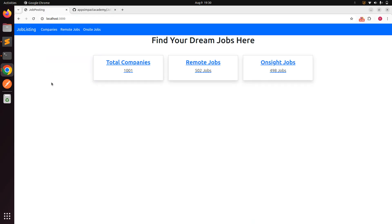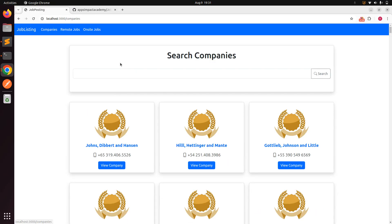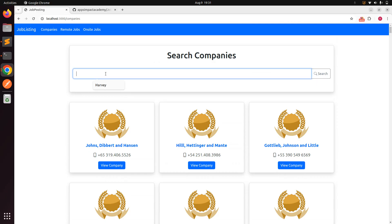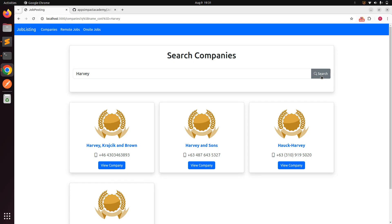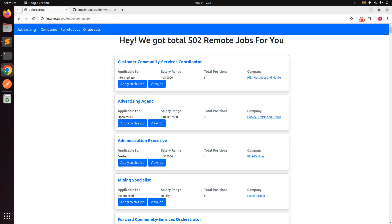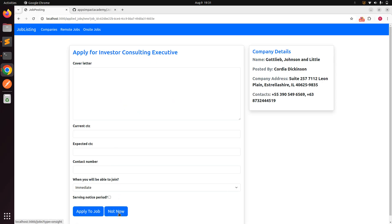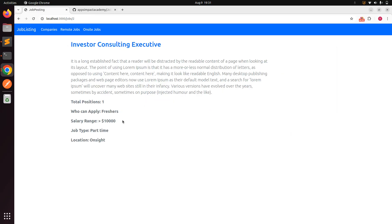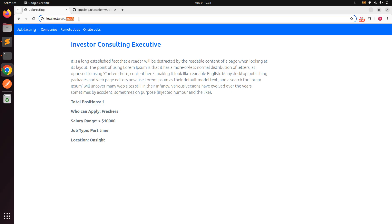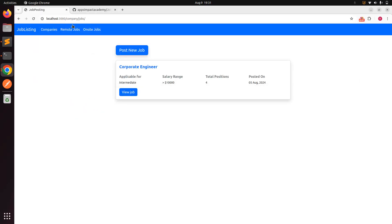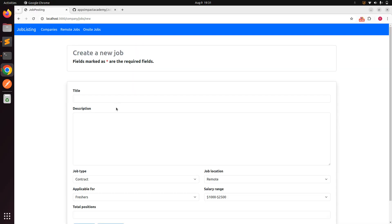Job seekers can search for jobs and apply to them from this portal. Here you can see what is implemented right now. I generated 1000 jobs and 1000 companies using Faker. If you go to the companies list you will see all companies listed with a search bar for searching a specific company. You can see jobs based on different types — for example, 502 remote jobs and 498 on-site jobs. I also created a form for applying to a job and a form for viewing a job. I also created a namespace for companies to post jobs.